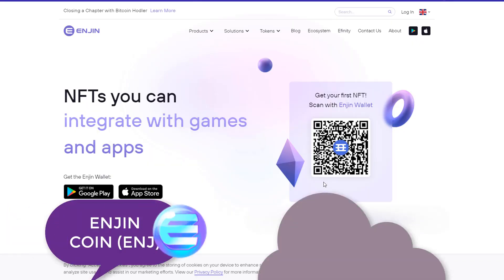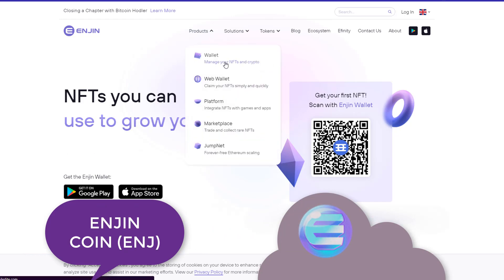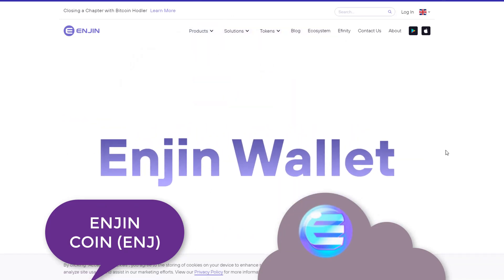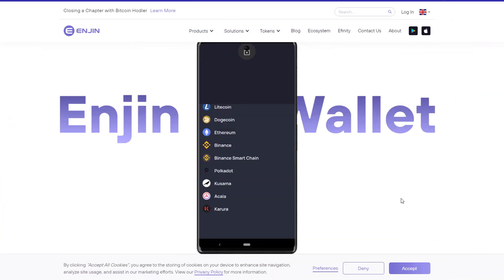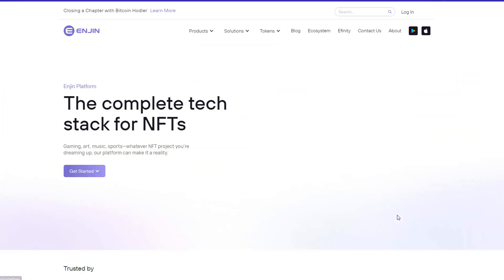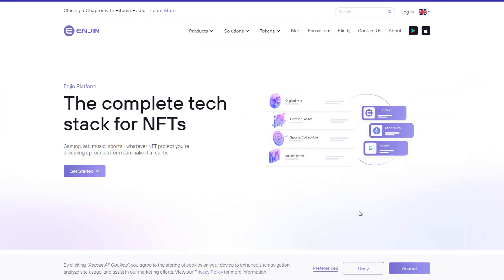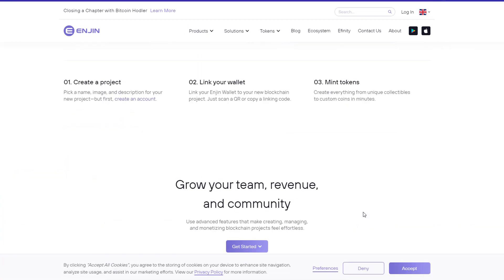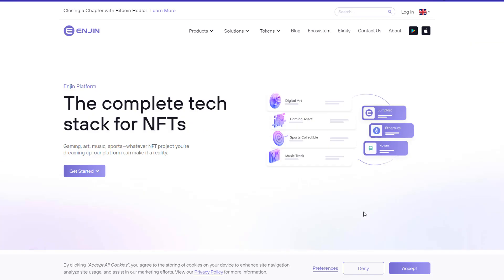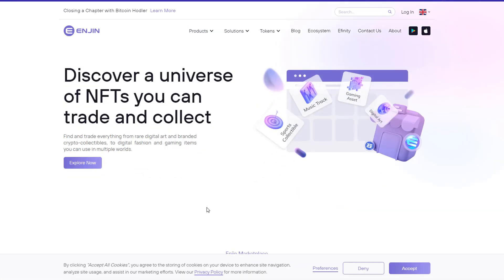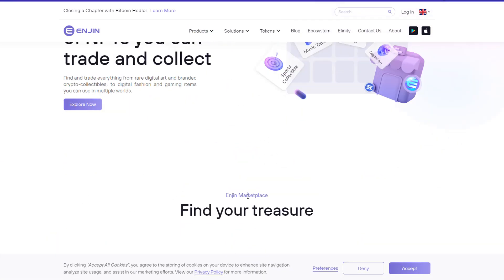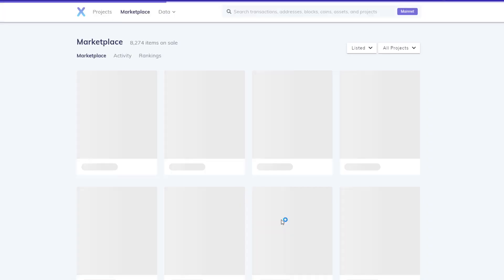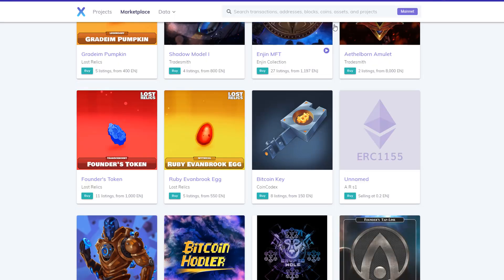Enjin Coin is a gaming token used to create and manage virtual assets and gaming items on the Ethereum blockchain. Enjin is used to buy and sell in-game items and assets, as well as to mint new gaming assets. This means you can create your own unique gaming items and potentially earn money from them. With Enjin, the sky is the limit when it comes to creating your own unique gaming experience.